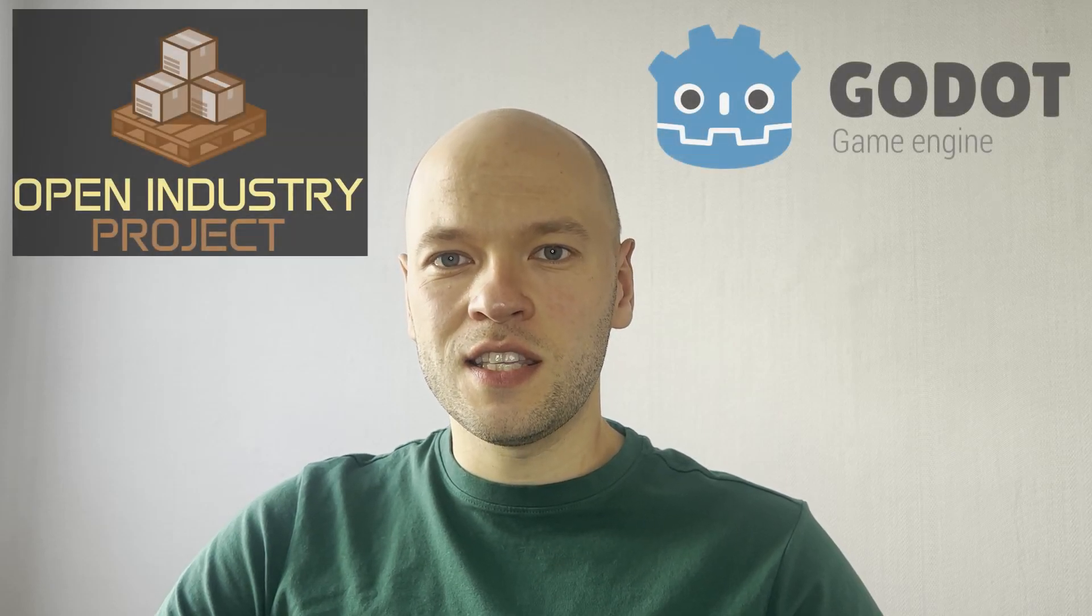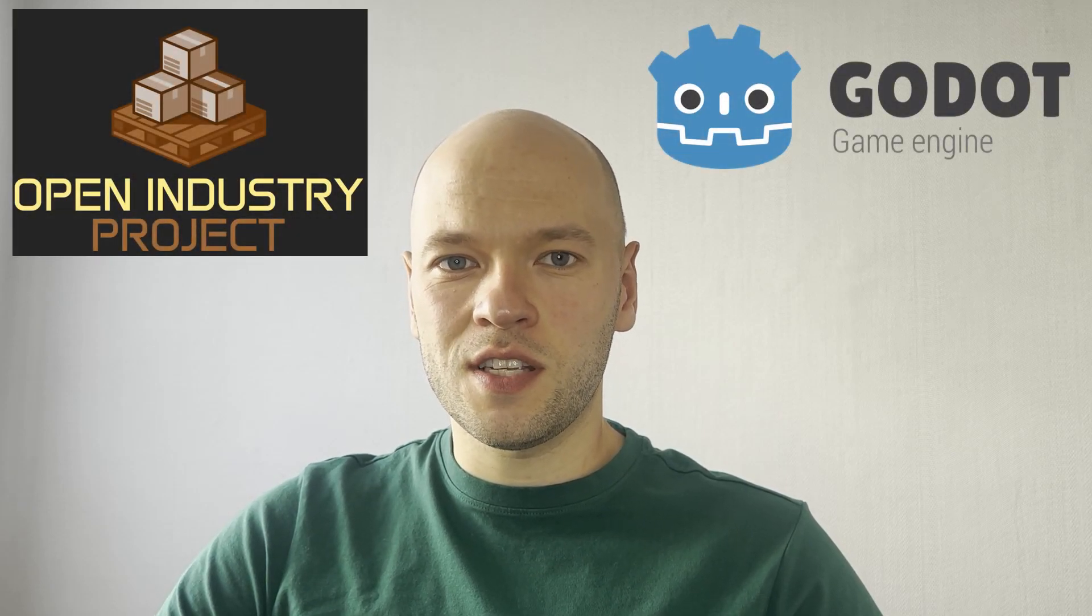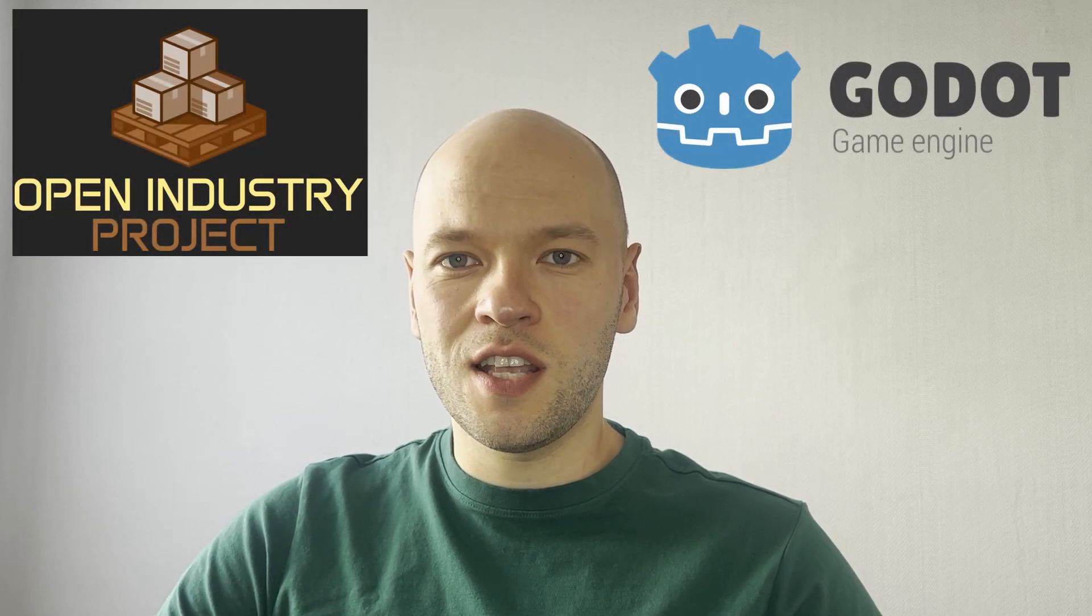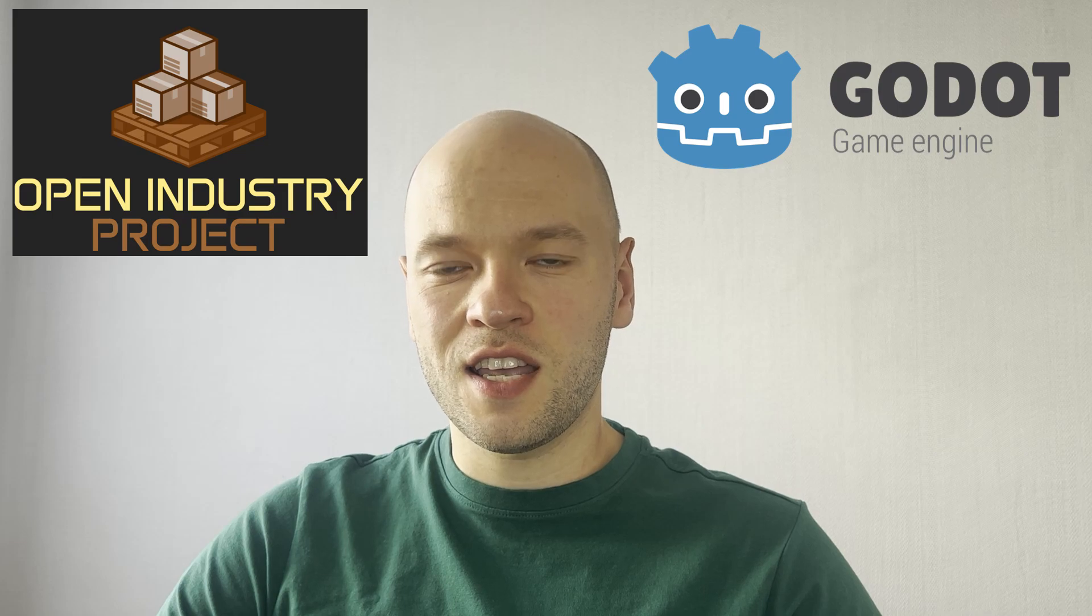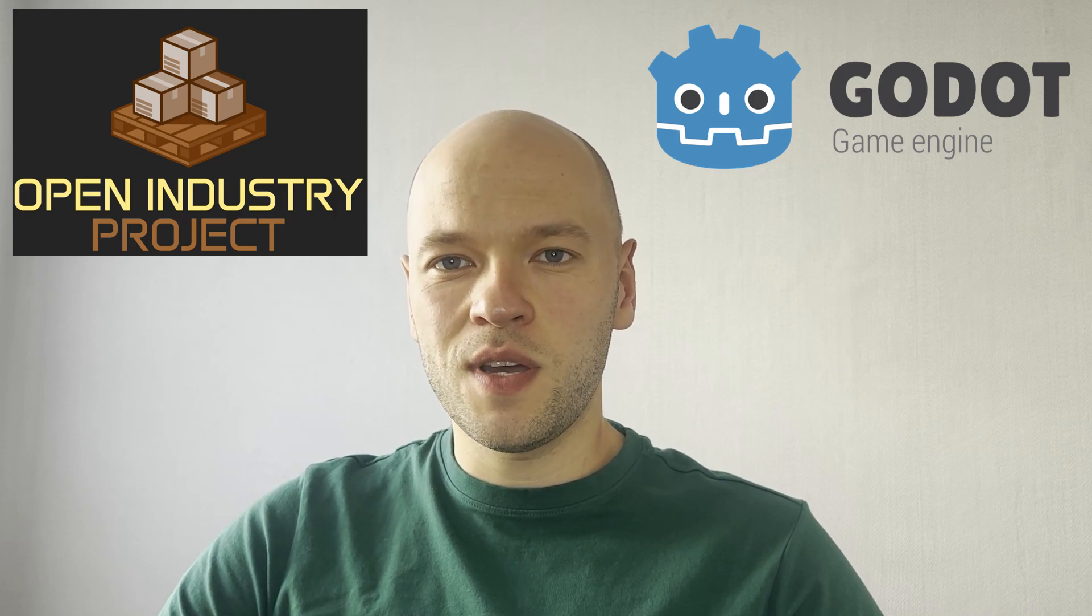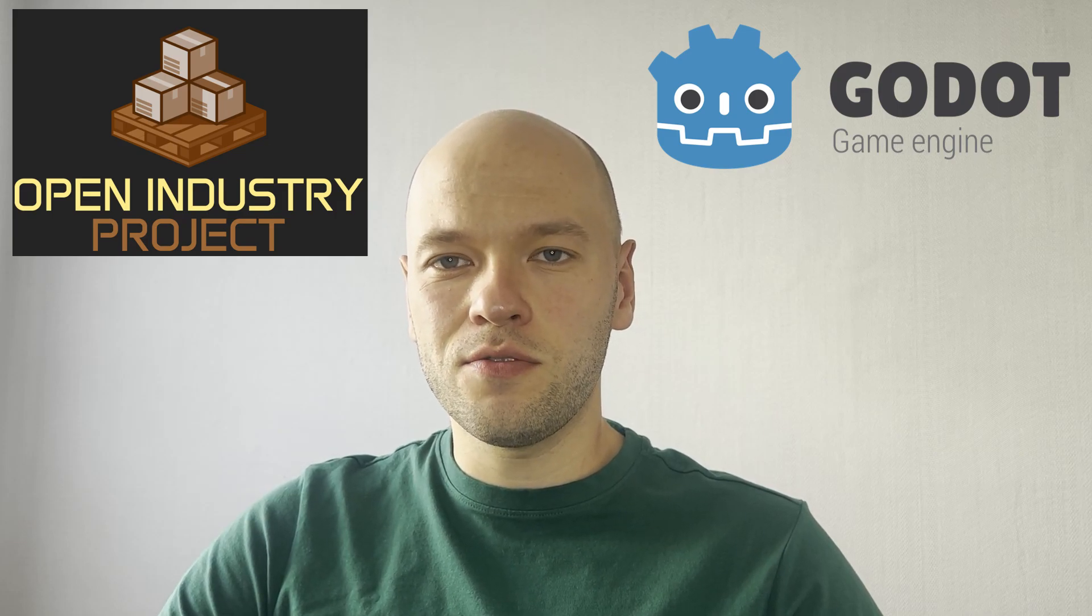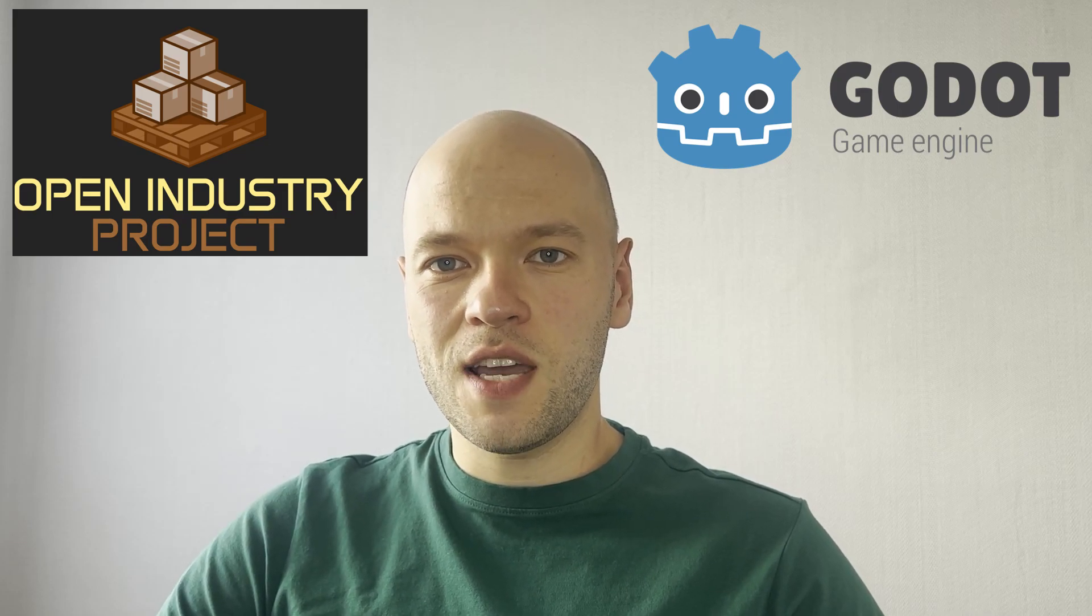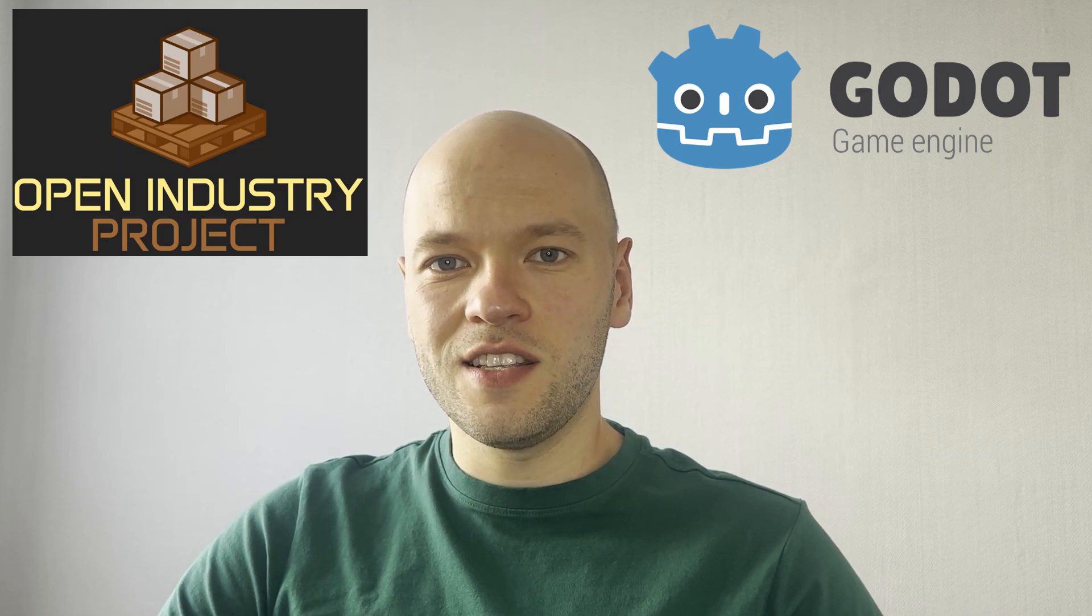Hi there! I would like to show you a really nice project that I have found out recently. It is for the simulation of the industrial processes, especially the material handling. It is based on the Godot game engine and it is an open source.